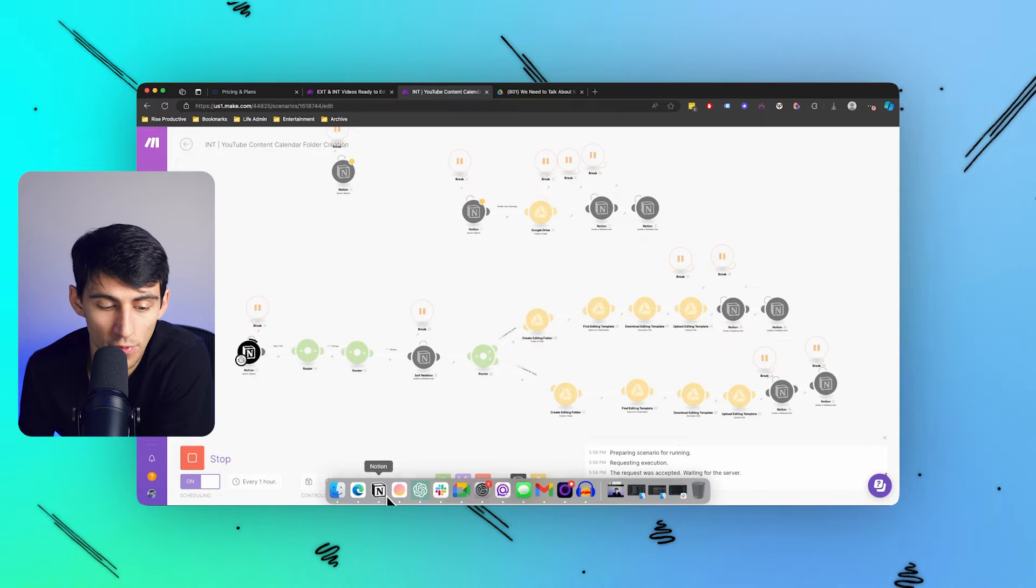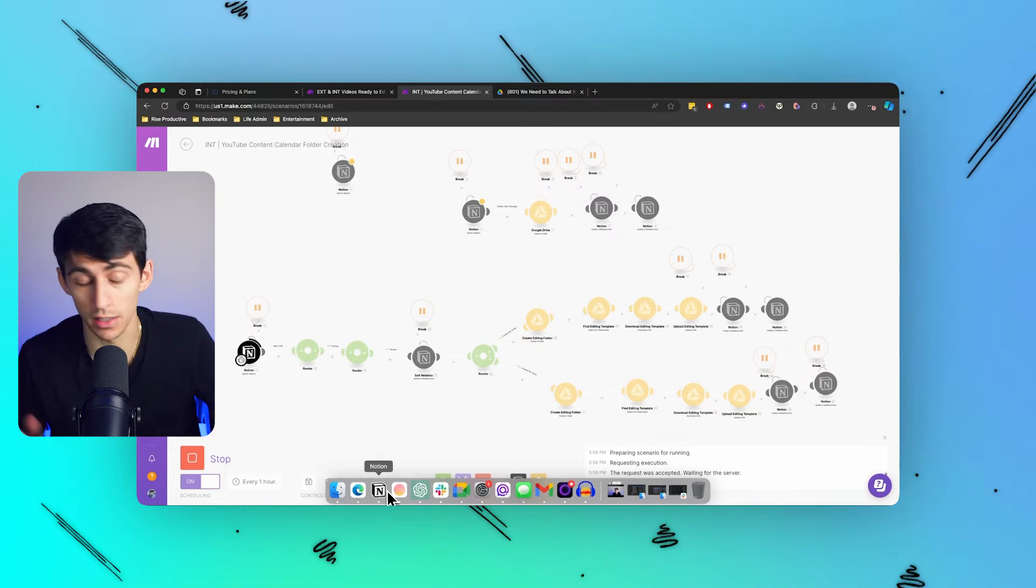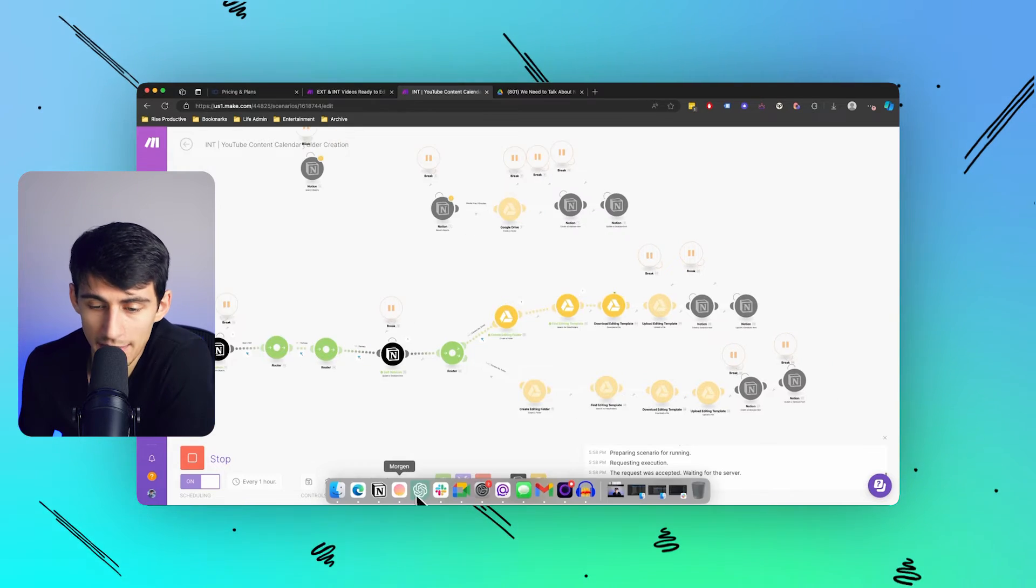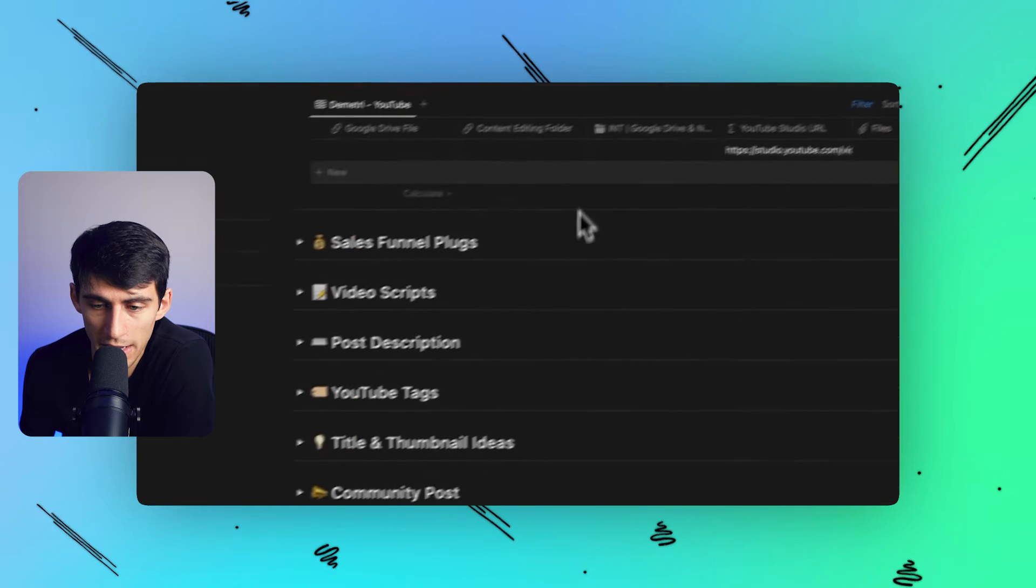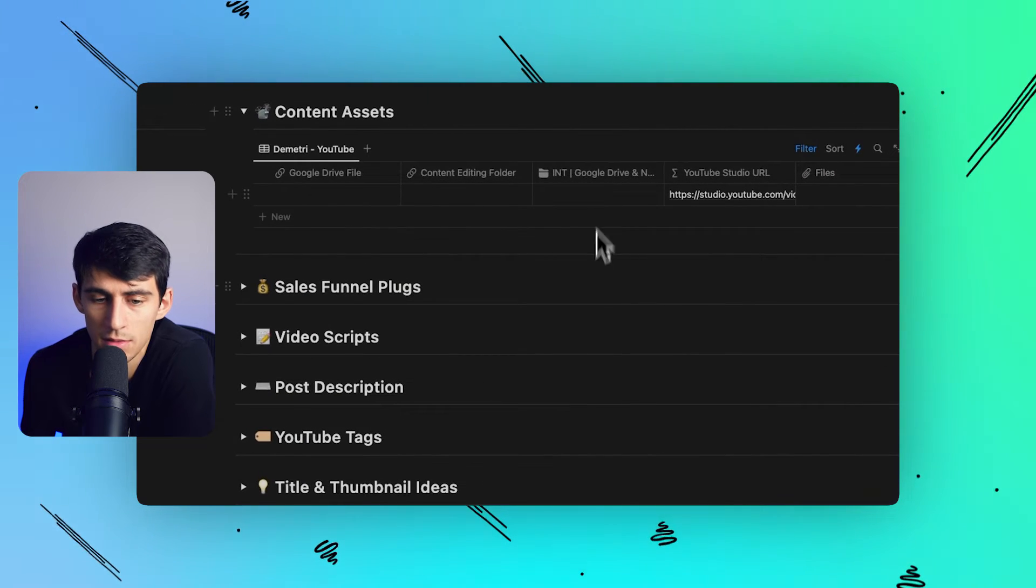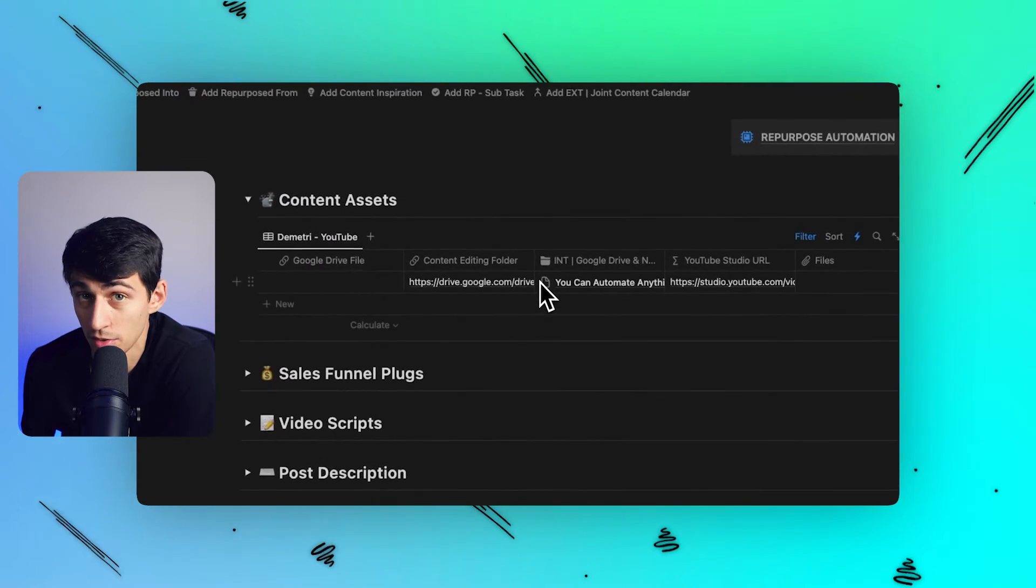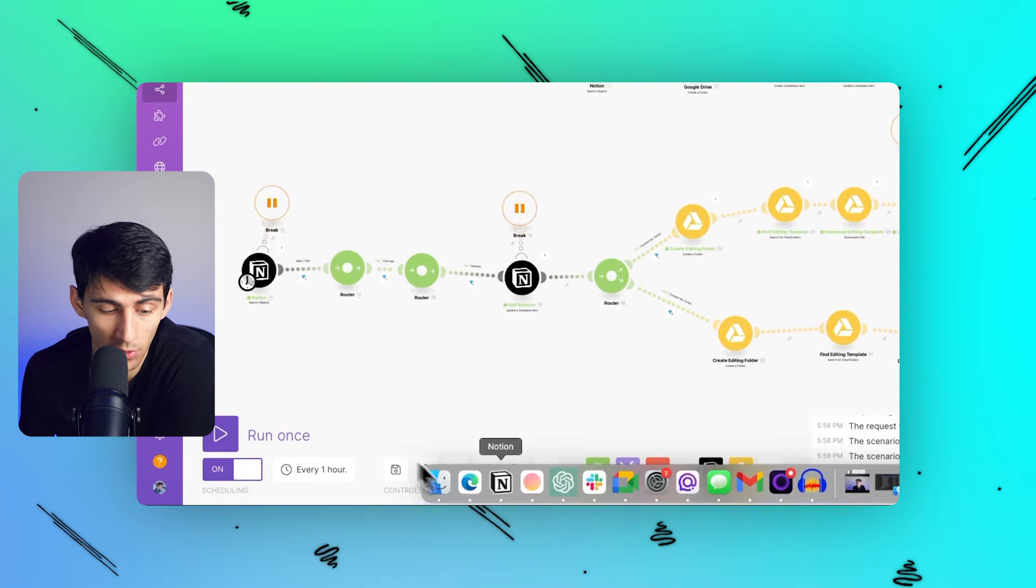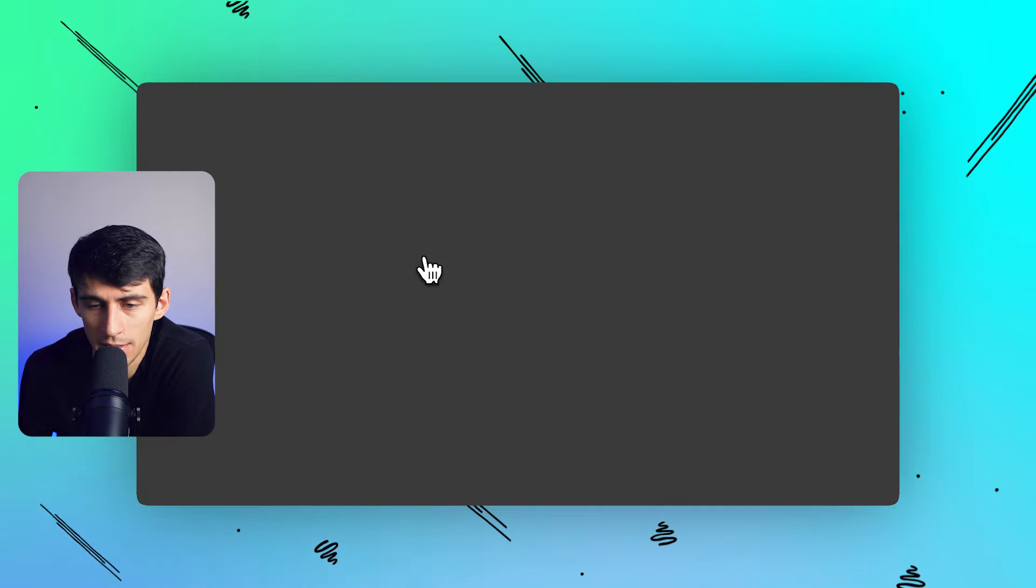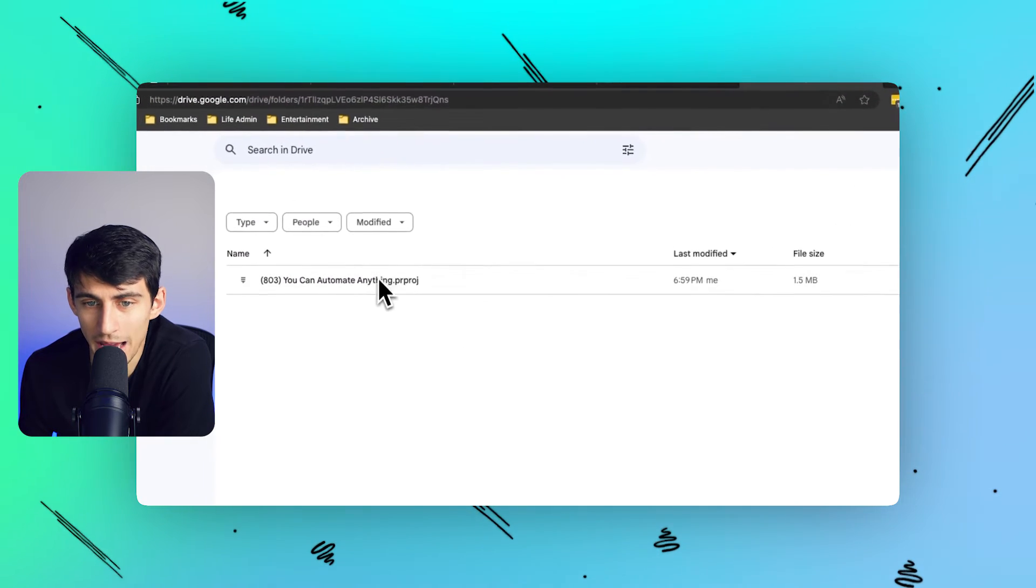Every hour on the hour, what ends up happening is that if this gap bridge is empty—there's no content editing folder within here—then the automation looks for content where the publish date is later, because obviously I'm not making content in the past, and creates a folder if it doesn't already have one. This is going to be created. This literally took 15 seconds. I have this running every hour on the hour, and then if I click content editing folder, it goes right into that editing folder in Google Drive.